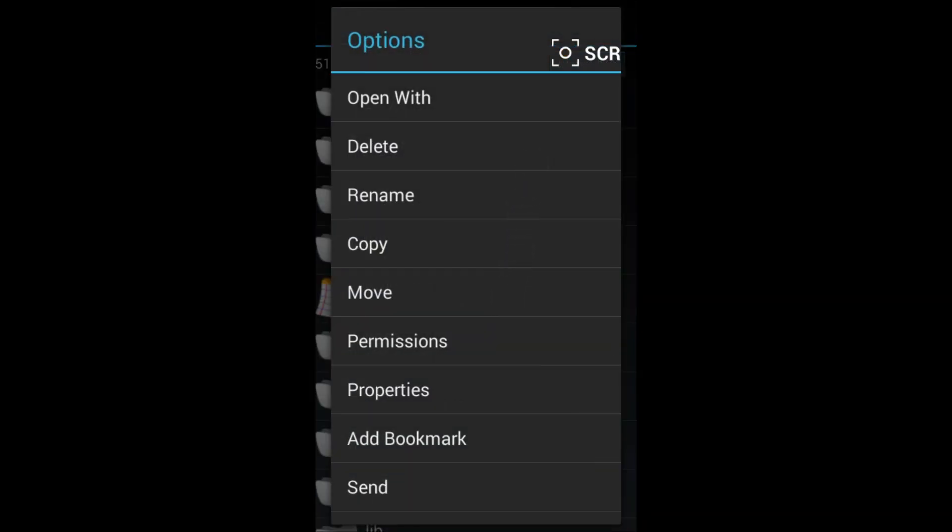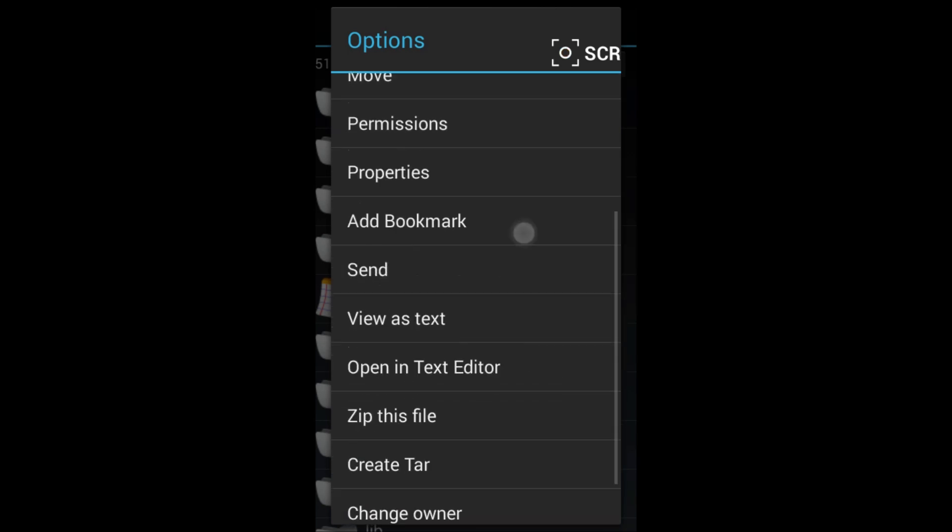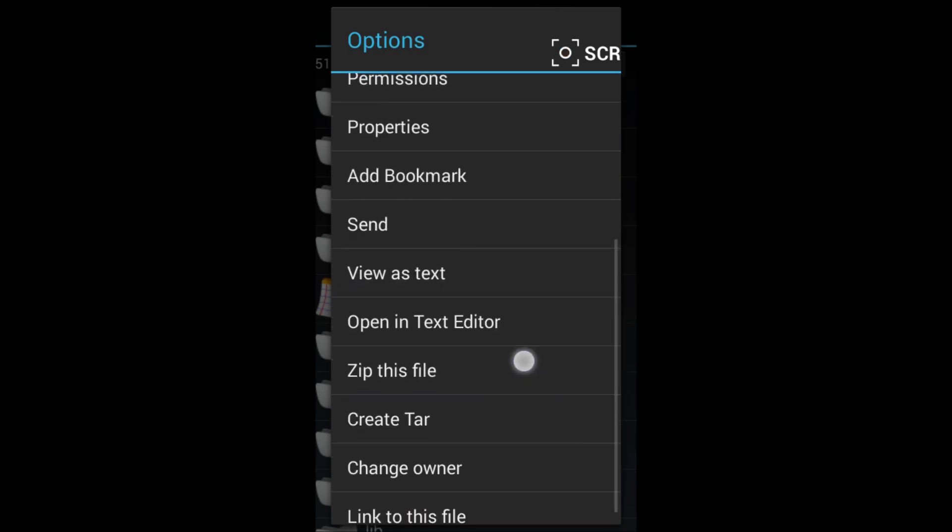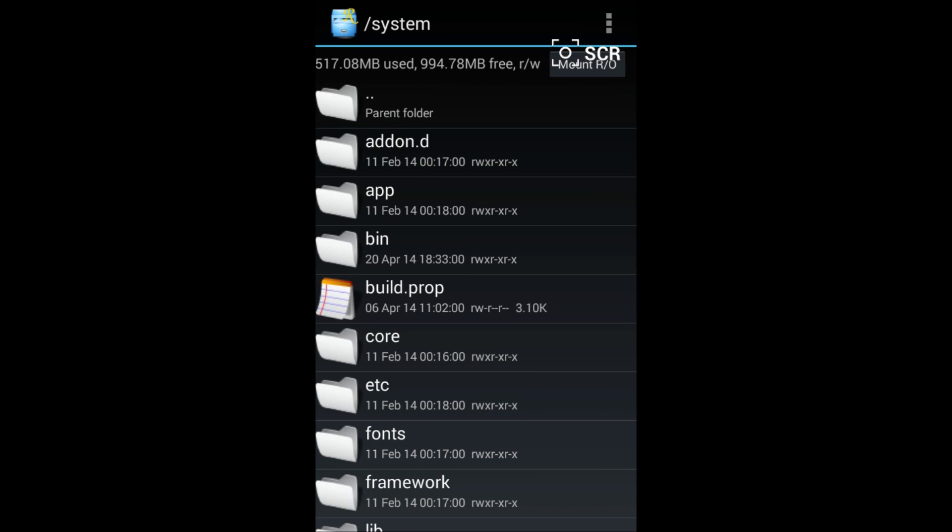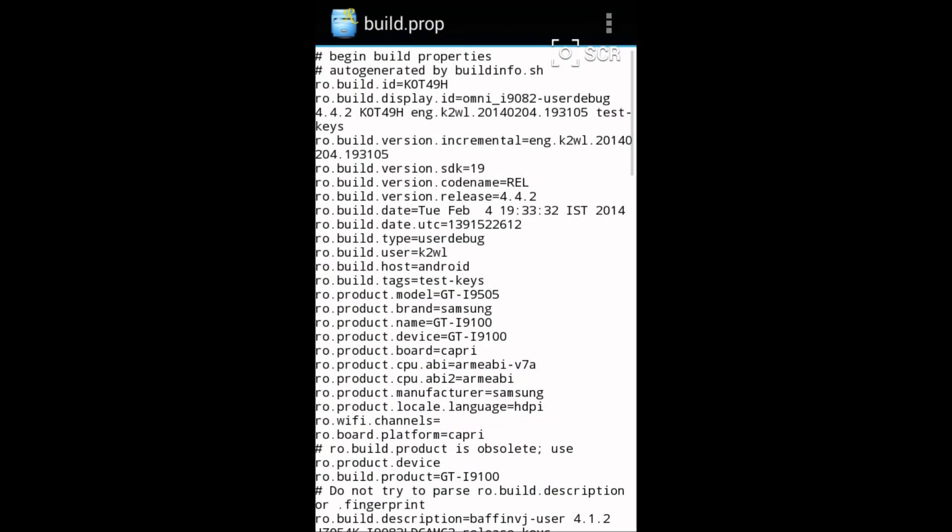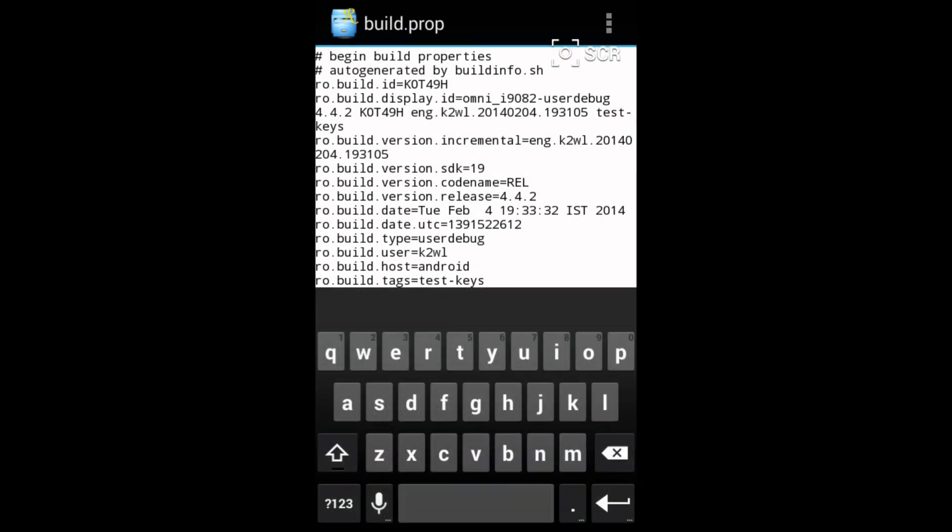There will be many options that will open for you. You have to click on open in text editor. Click on it and here is where we have to do the editing for you to run the incompatible games.